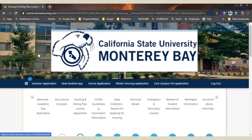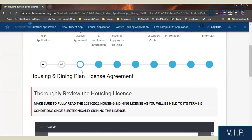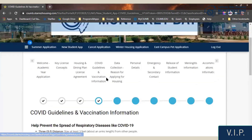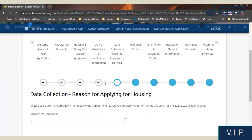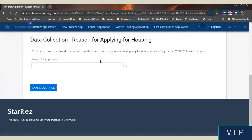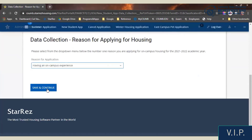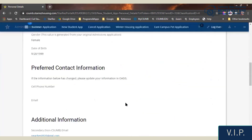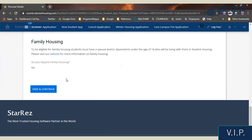Please watch out for those VIPs — very important pages — like the Housing and Dining License Plan Agreement, where you sign the license, any guideline pages, and pages asking for data to be collected, for instance, reason for applying for housing. The Personal Details page is where you let us know if you are a veteran or if you're requesting family housing. These will be required questions in order to pass through this page.